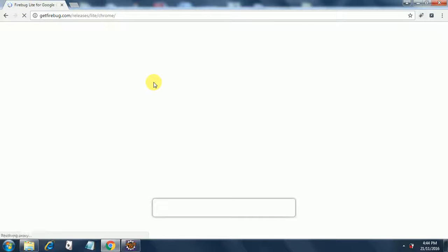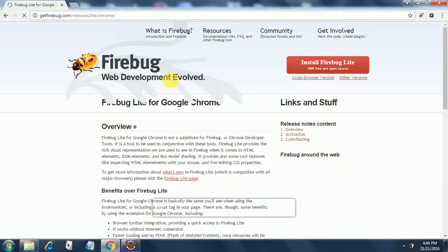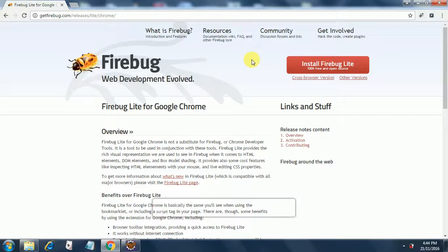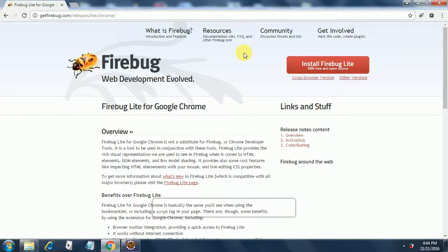And once it opens up, we will see. So this is a page for Firebug and it says install Firebug. So you just click on this. I've already done that in my browser. So I won't be installing it again.